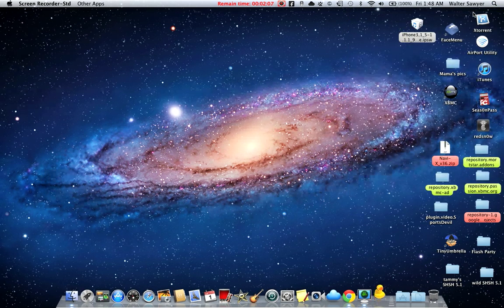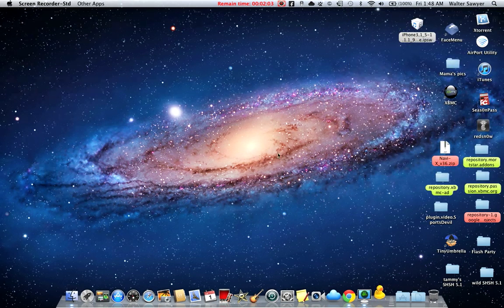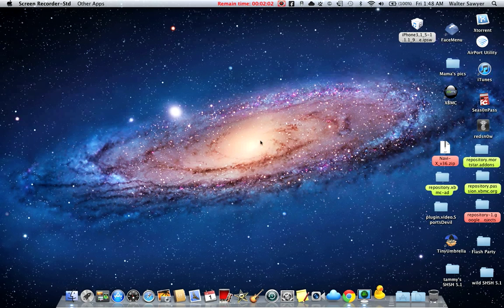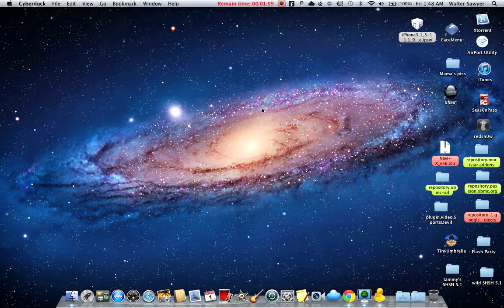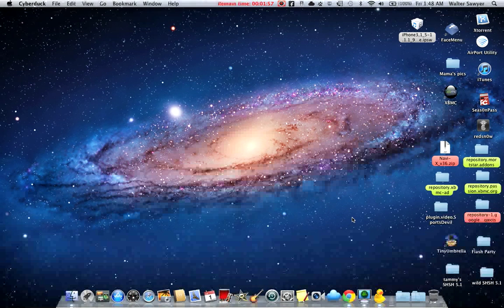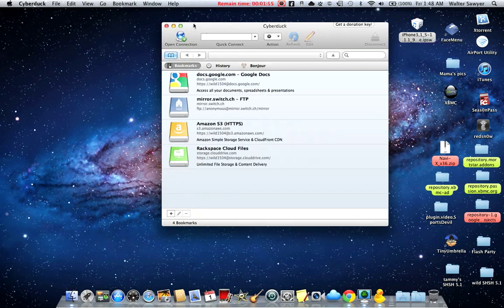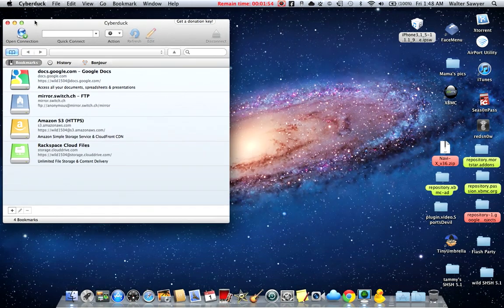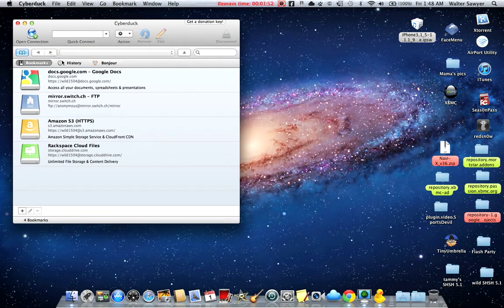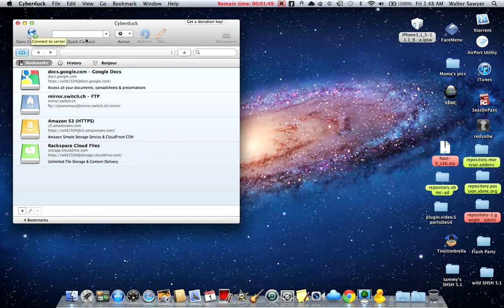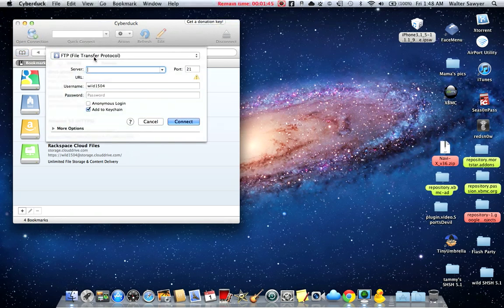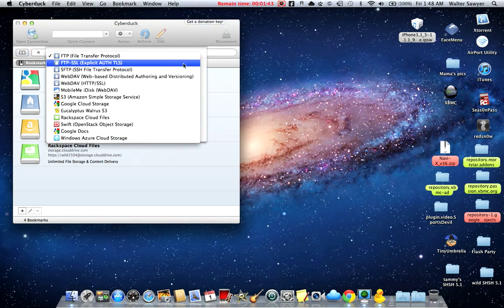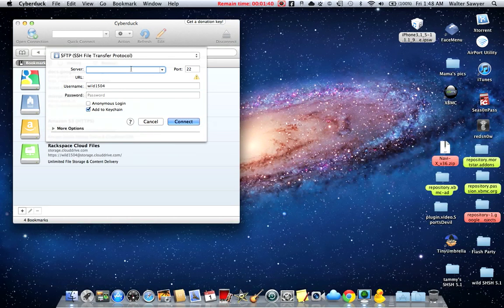If you don't have that, install it. After that, you want to open it up and you want to go to open connection and go to SFTP SSH file transfer protocol. Type in your IP address of your Apple TV.